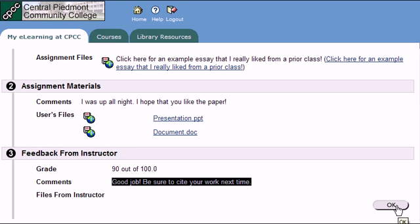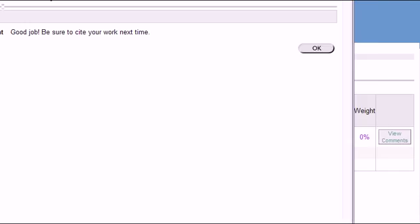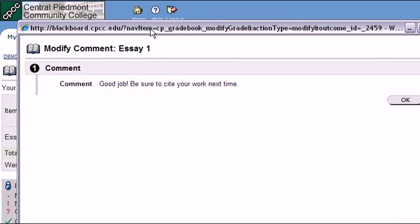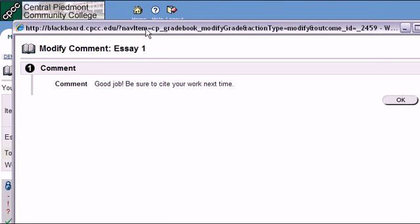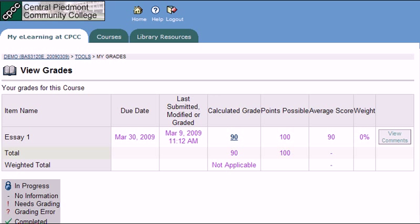You can also click this button here to view the comments, and it will open up a pop-up window with the same general comment or feedback. Another way you can do it is if you go back to the My eLearning at CPCC tab.